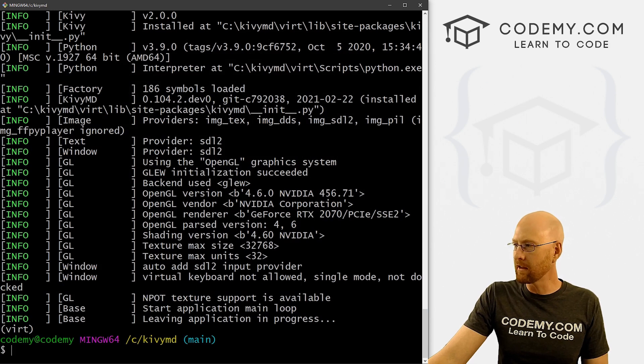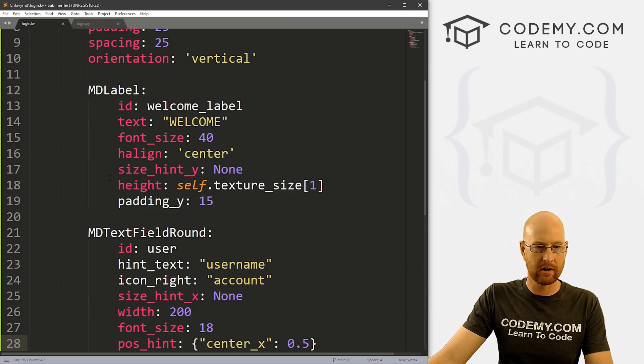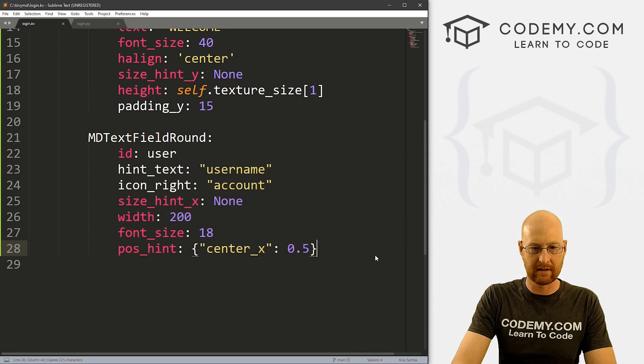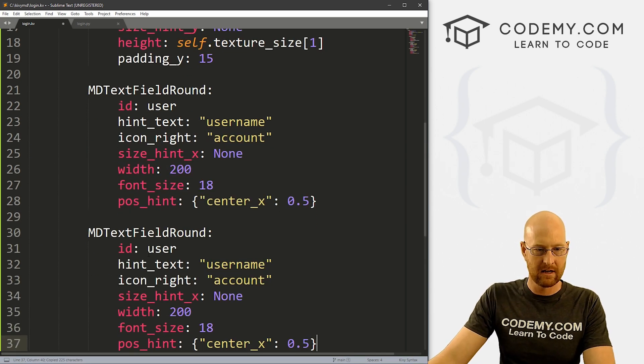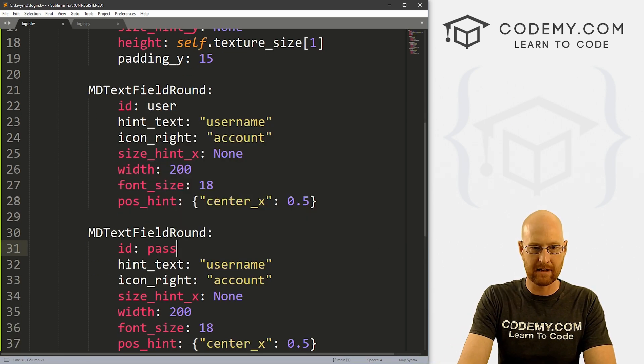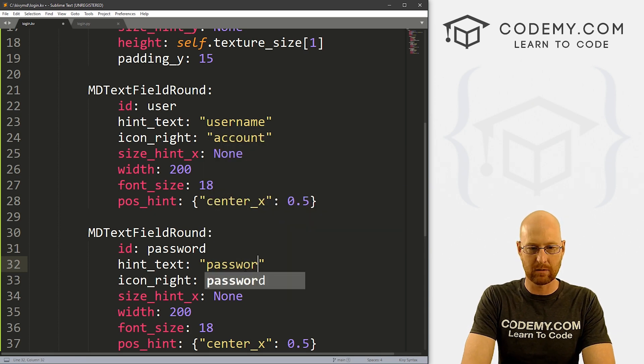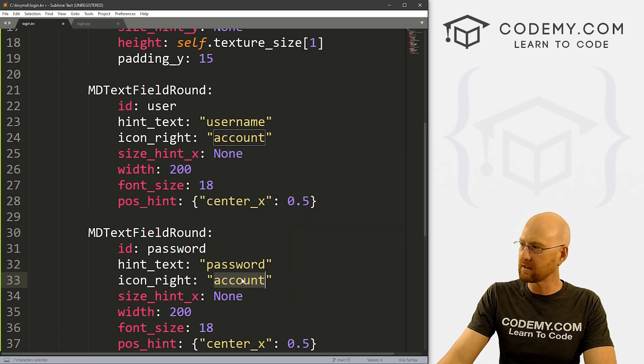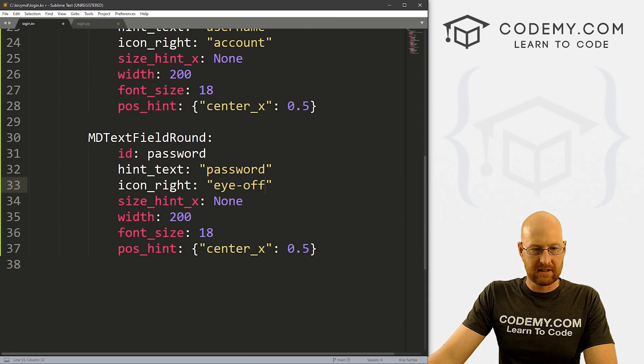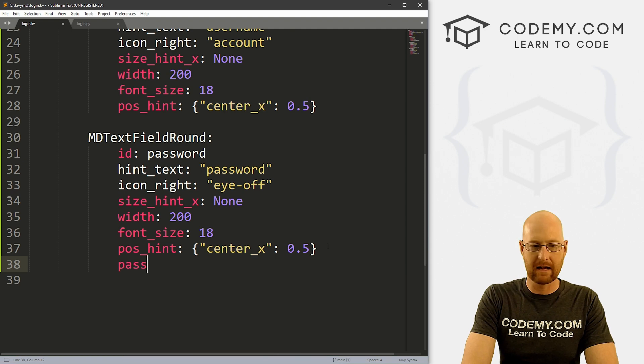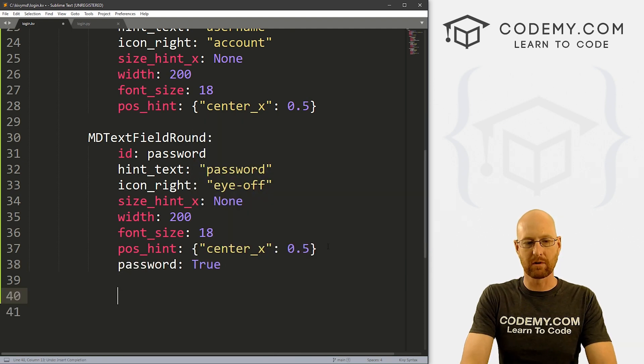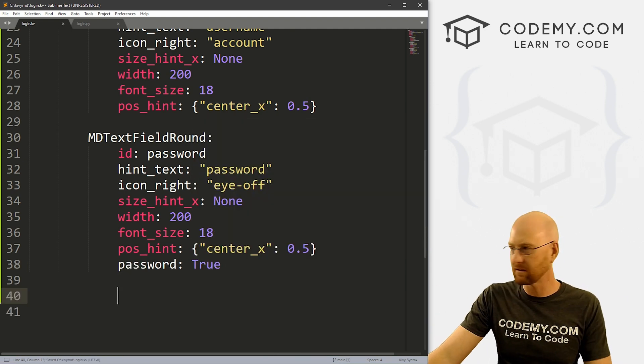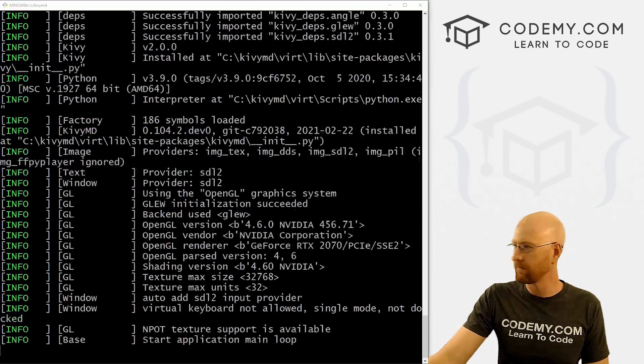So now we want another one of those head back over to our code. And let's just kind of copy this whole thing and paste it in again. But instead of user, we want this to say password. Instead of it saying username, let's type in password. Instead of account, let's go eye dash off, the rest of this stuff is going to be the same. But we want this to be a password field. So we can type password true, this will convert everything we type into little stars. Right? So let's go ahead and save this run it, see how this looks.